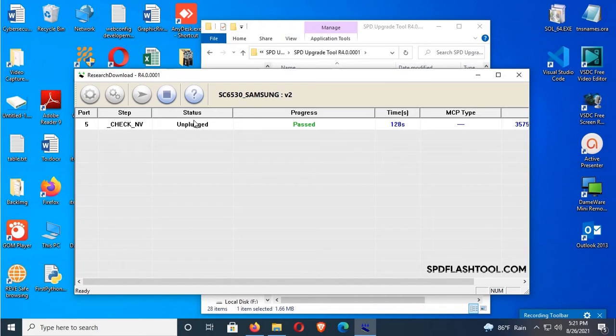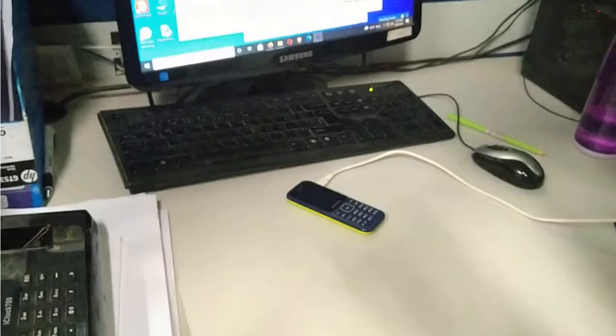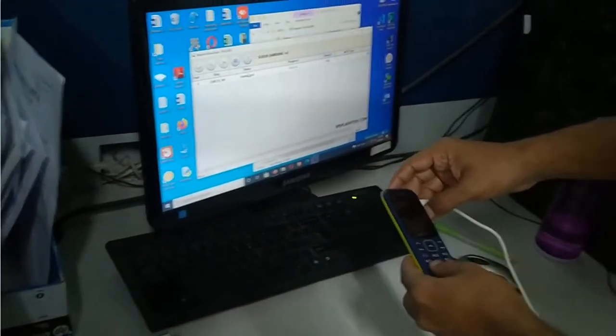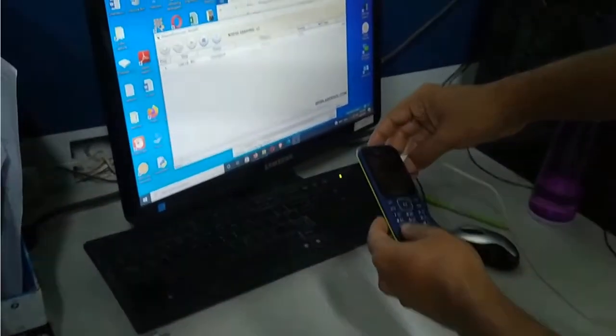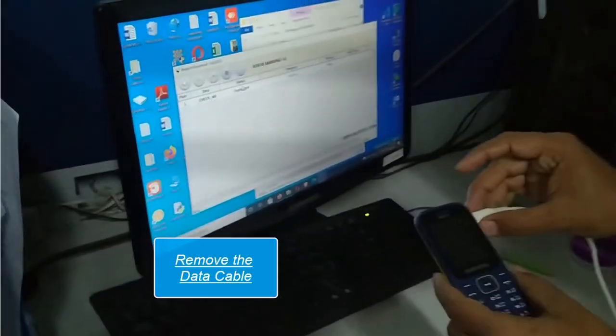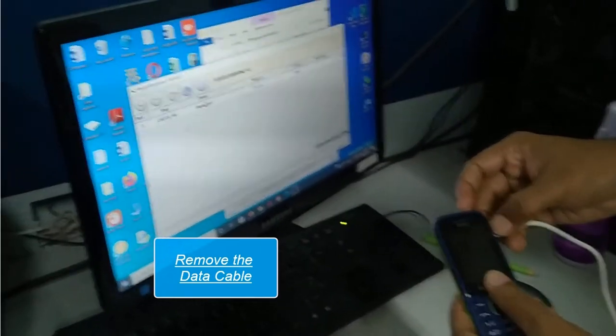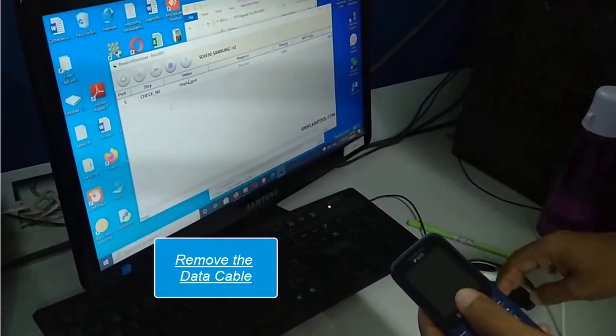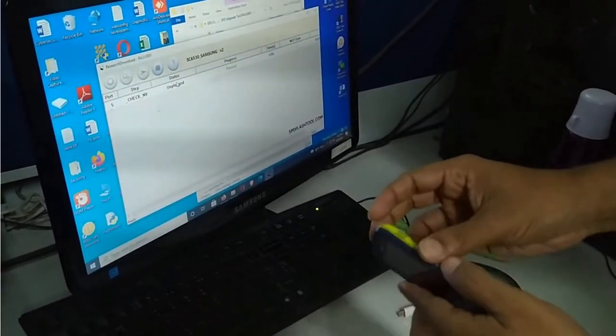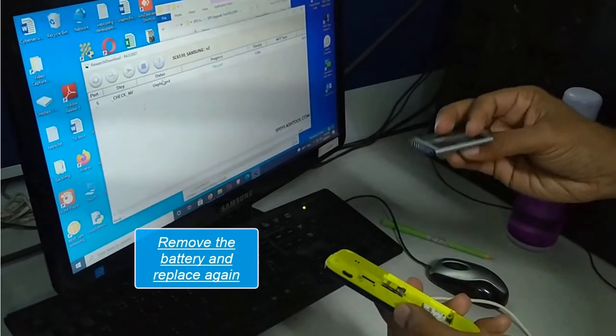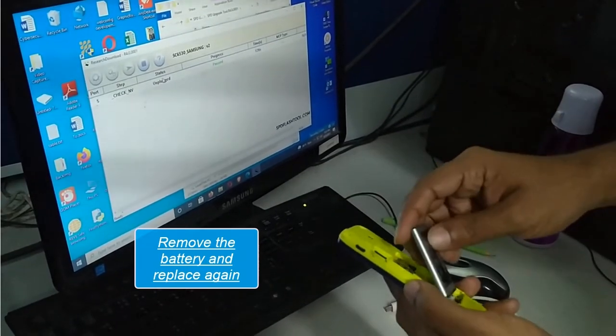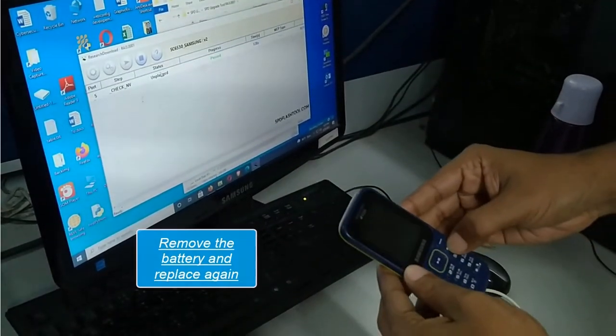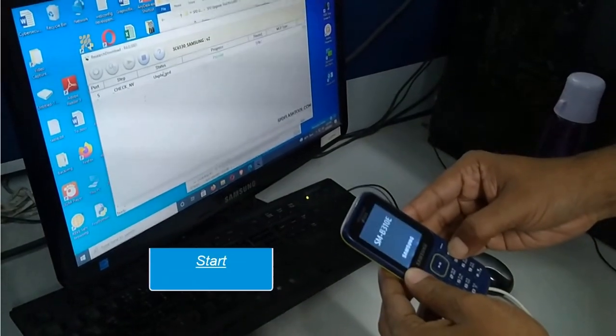OK, now unplug and then remove the data cable and remove the battery again and replace the battery again. Now start, power button.